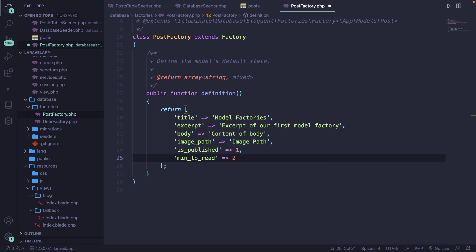Let's take a moment and talk about the differences between our model factory and our seeder class. Well, we're done. There isn't actually any difference right here, because we've defined static values right here as well. Whenever you want to generate multiple rows with different content inside of it, you can use an instance of the Faker class.